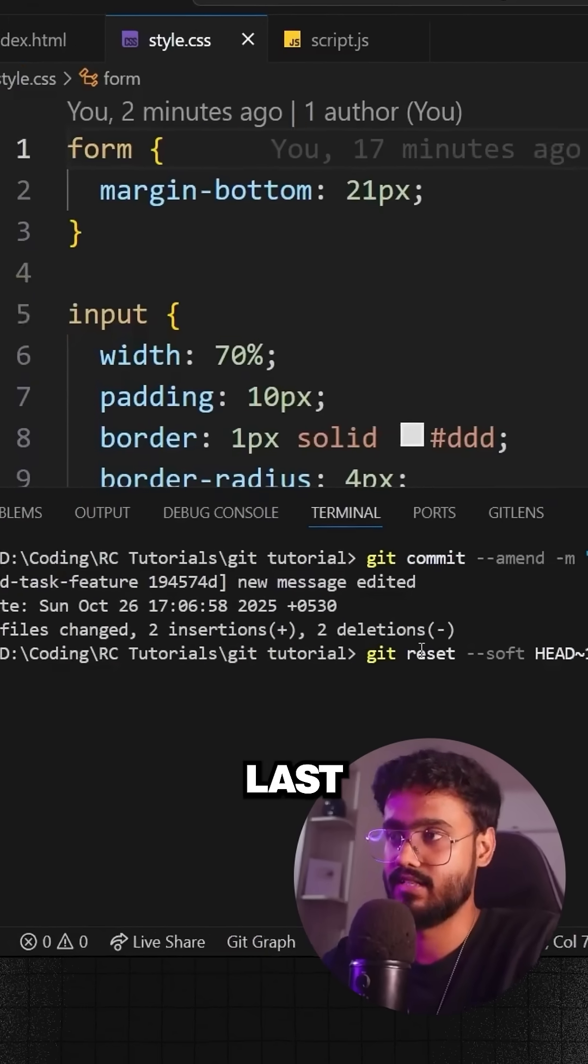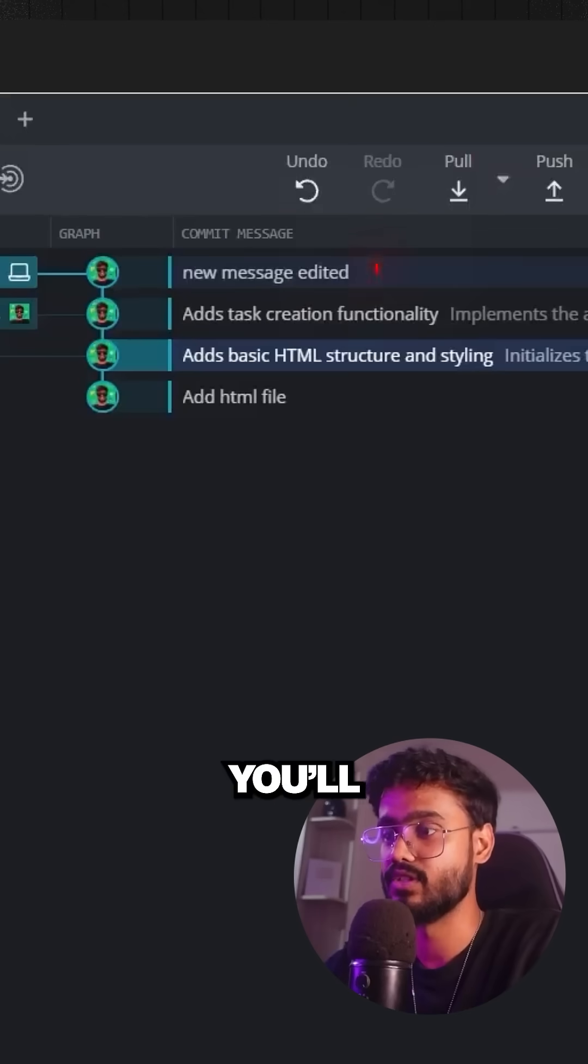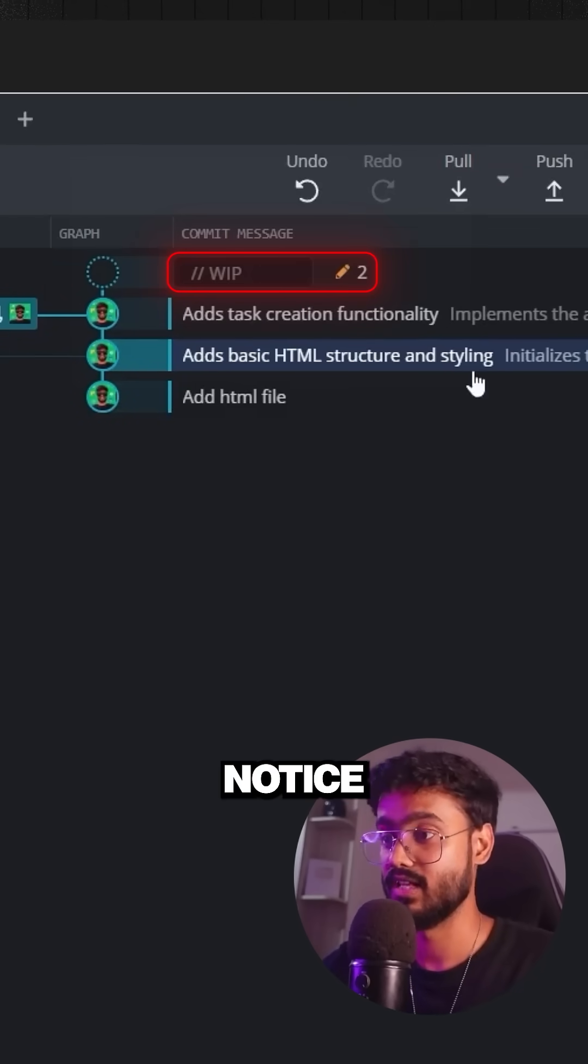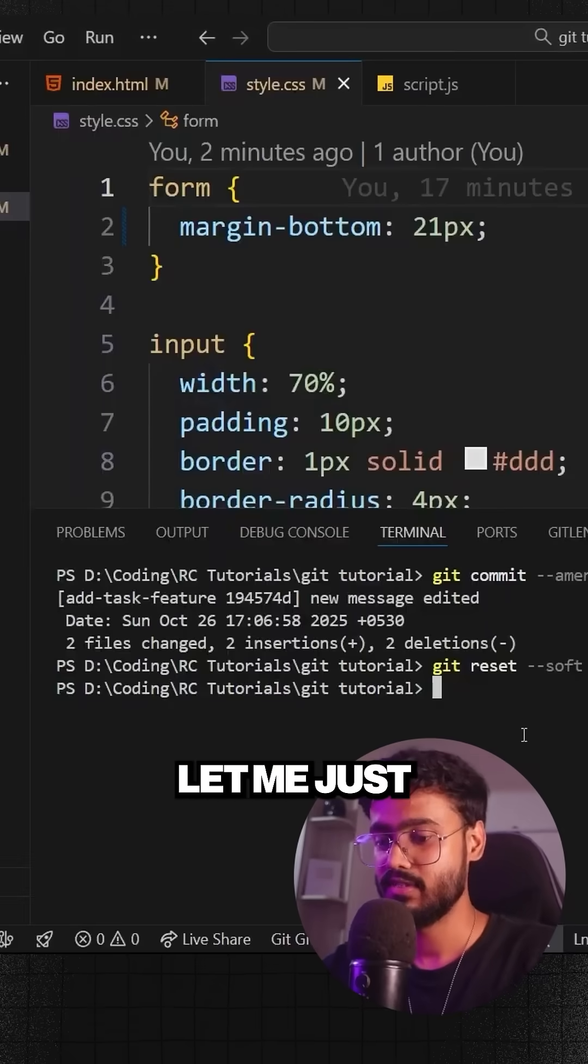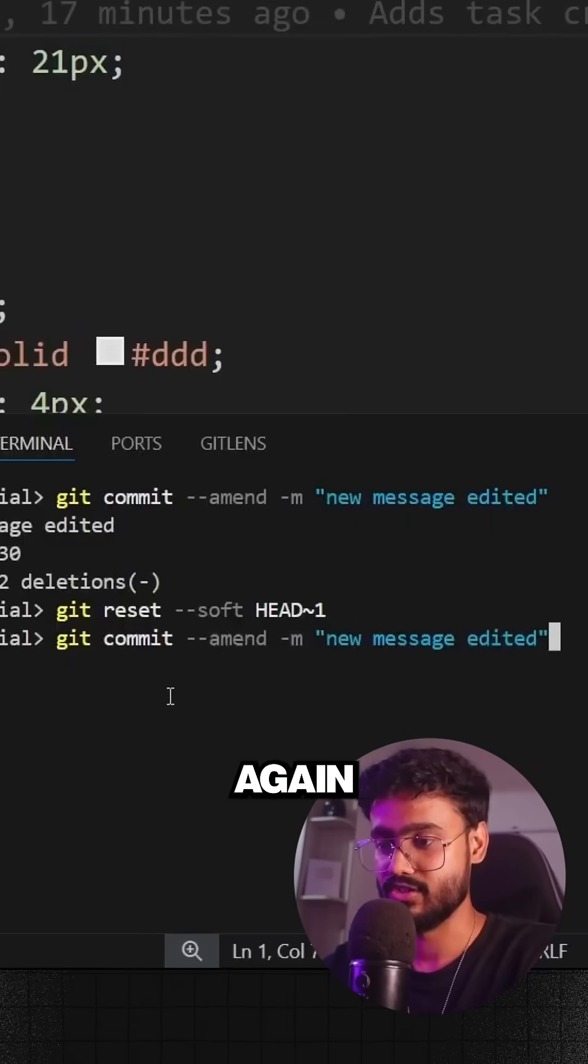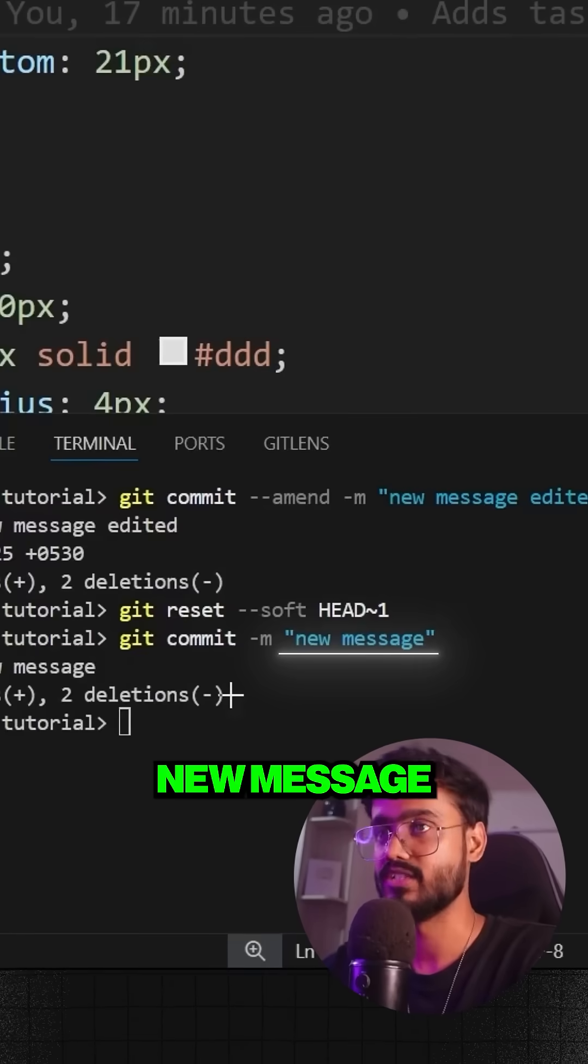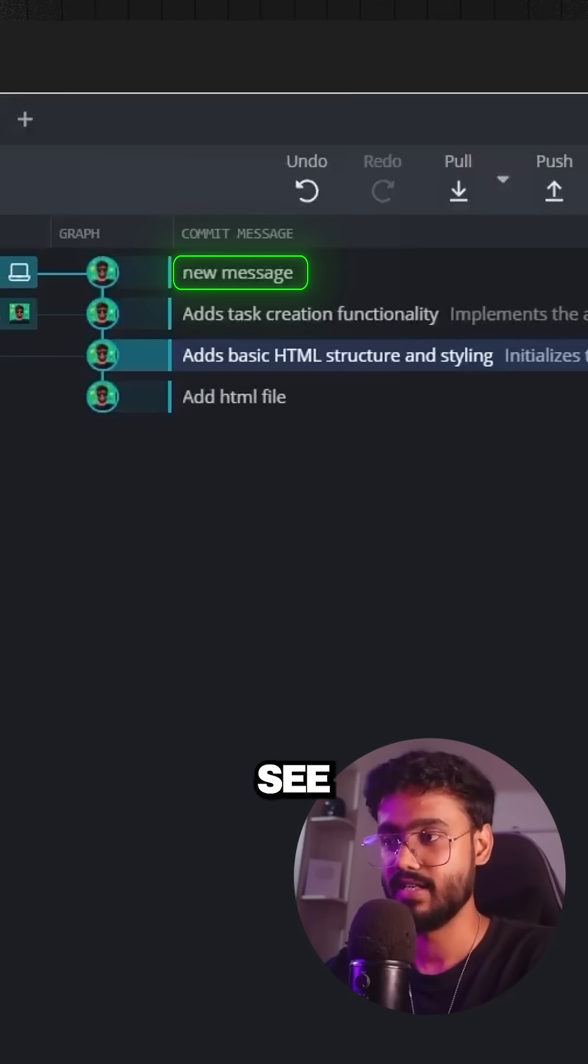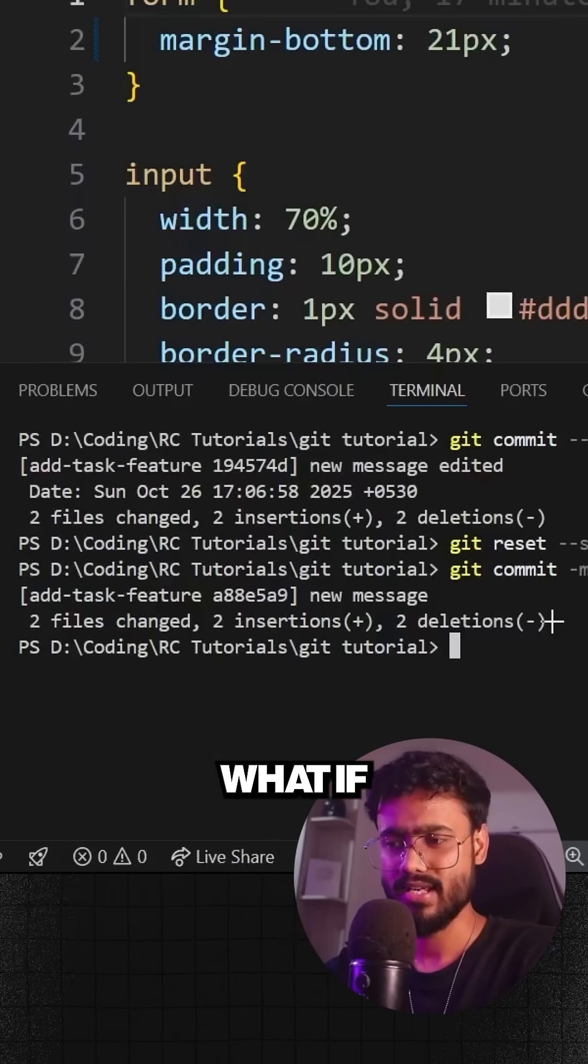You'll notice now that commit is gone. Let me just commit it again. I'm just gonna do this new message. See, it is committed again. But what if we wanted to reset it and delete the changes as well?